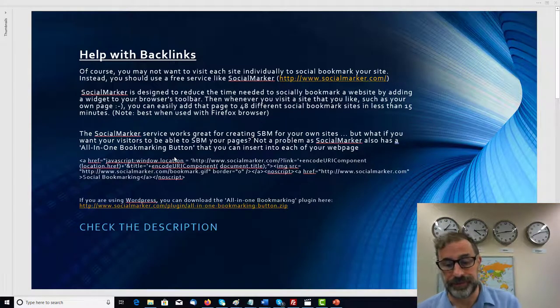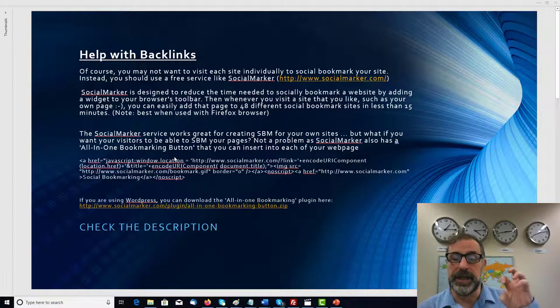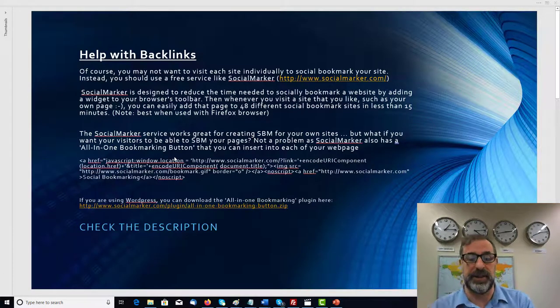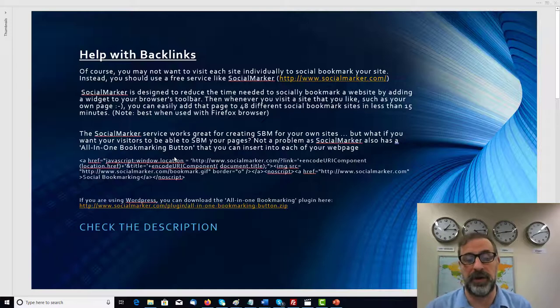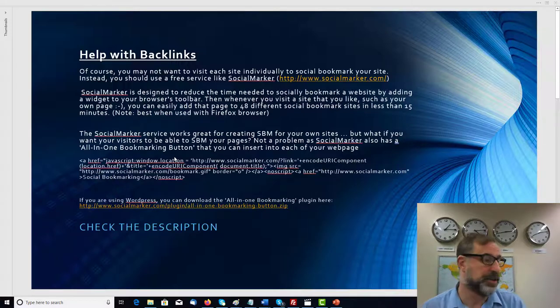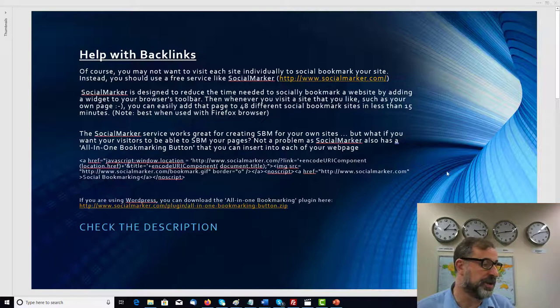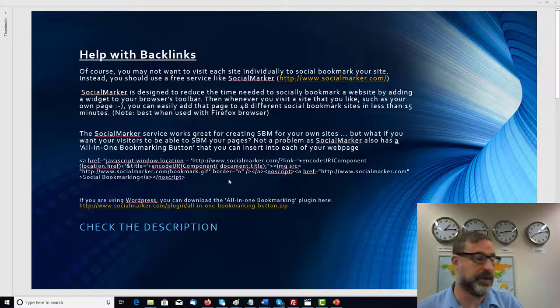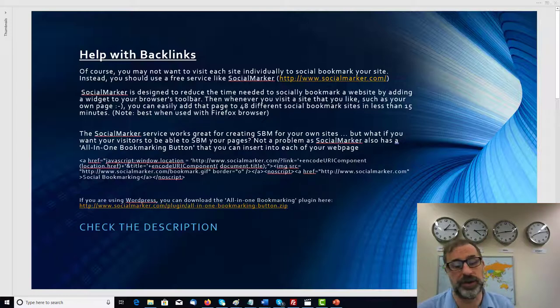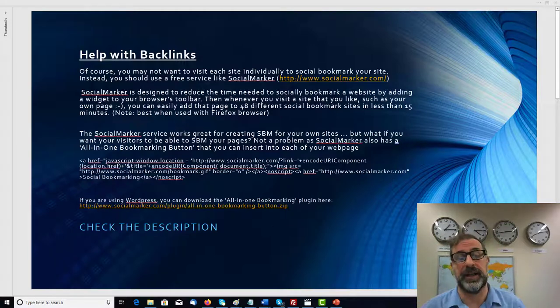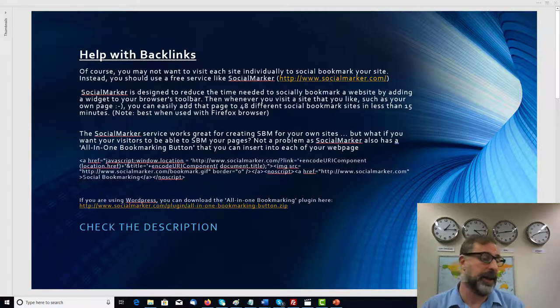Now with SocialMarker, and also it's all-in-one bookmark button, you can insert this in each of the web pages. So just basically copy and paste the code below, which is this here, and then that would appear. And if you are using WordPress, then just use this SocialMarker link here and this would help you.